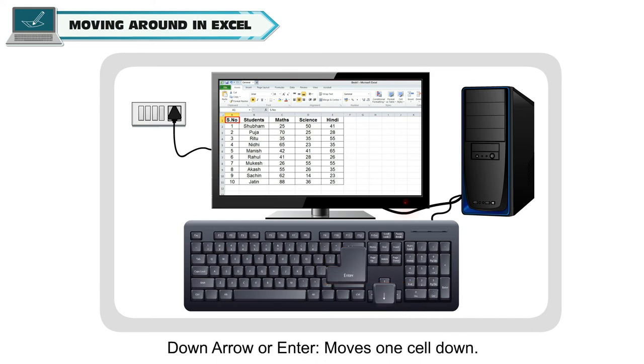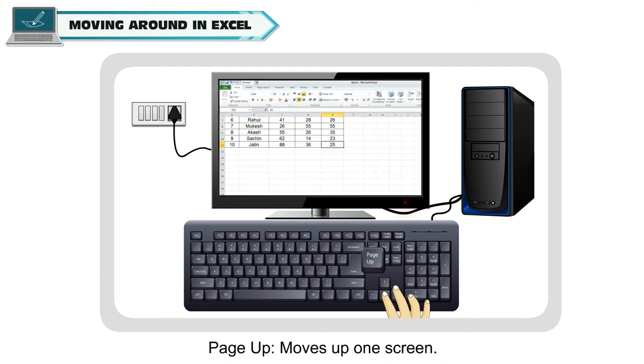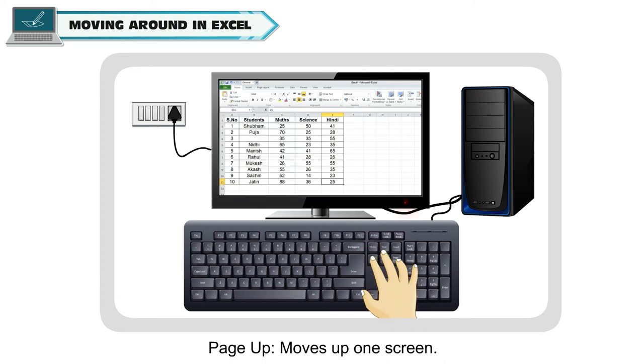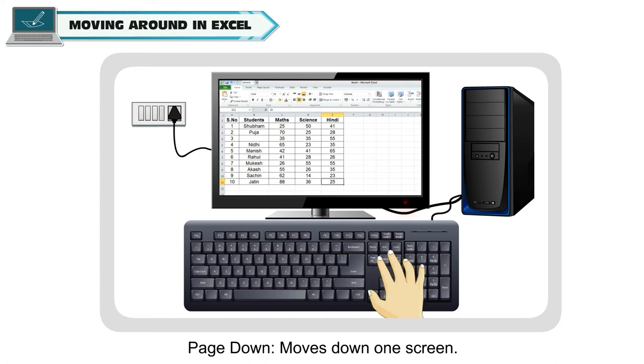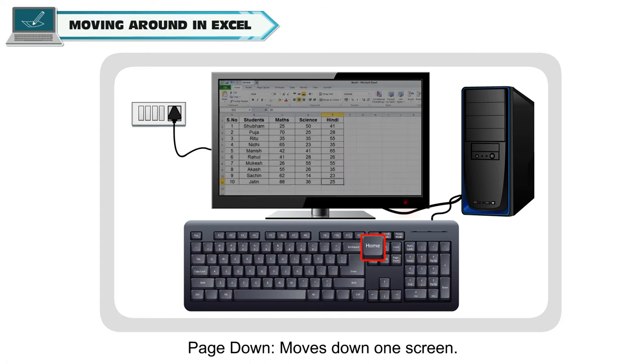Down arrow or ENTER moves one cell down. Page up moves up one screen. Page down moves down one screen.